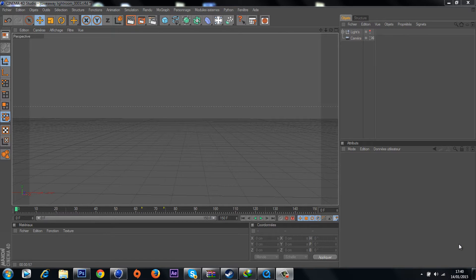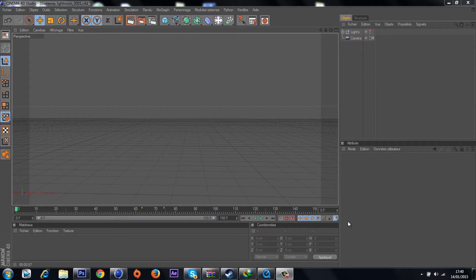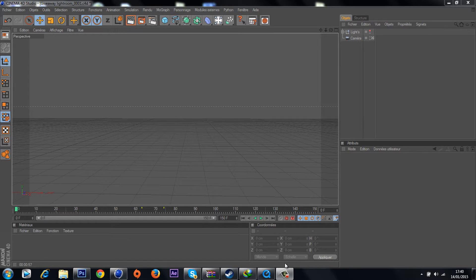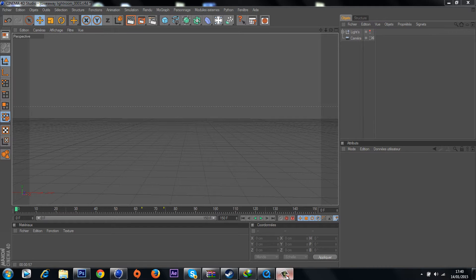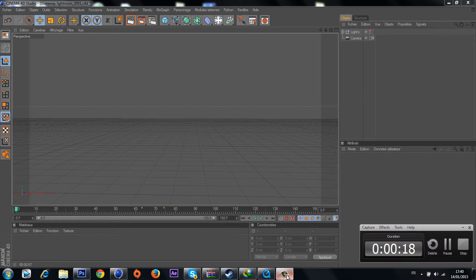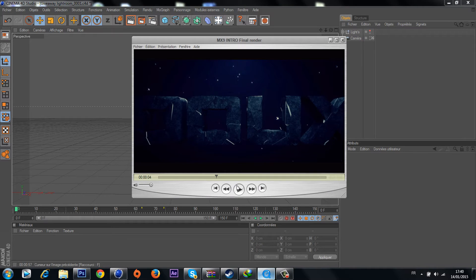What's up guys, it's your boy MX9 here and today I'm gonna be showing you how to make the outline stroke effect on Cinema 4D. After I uploaded my intro preview on my YouTube channel, a lot of people asked me how I made this effect, so let me show you.